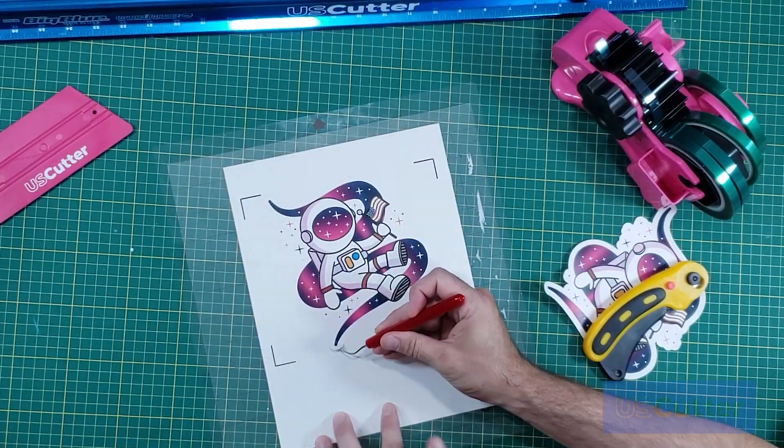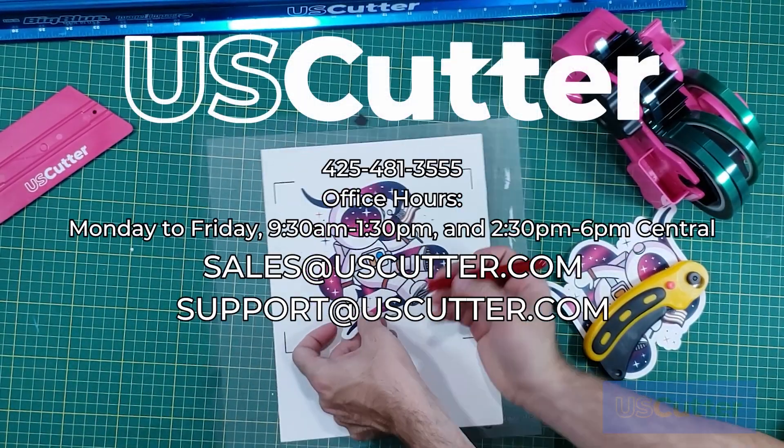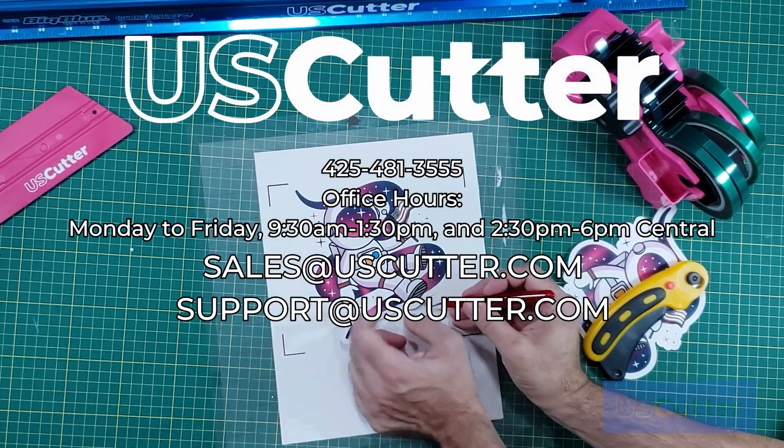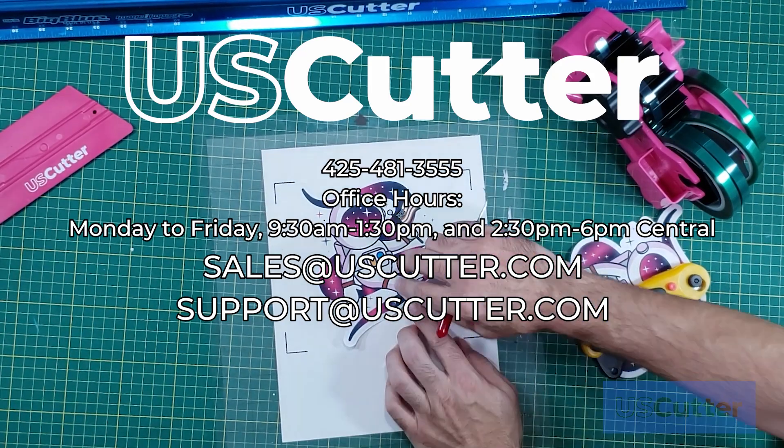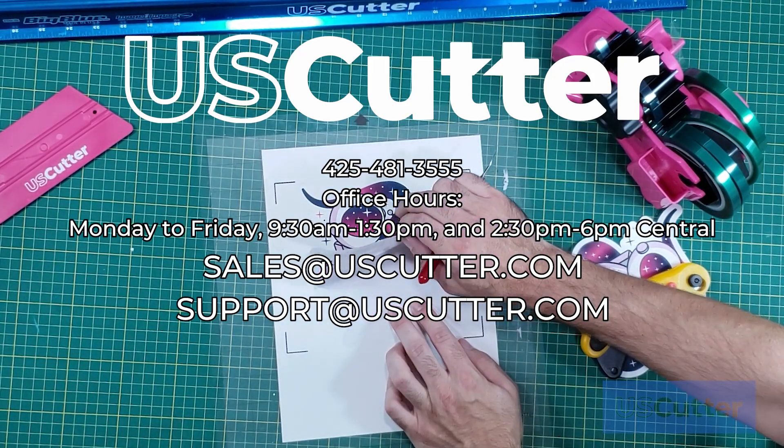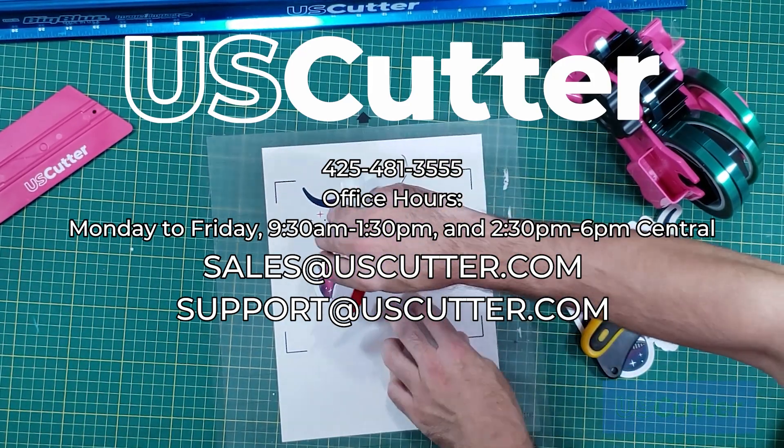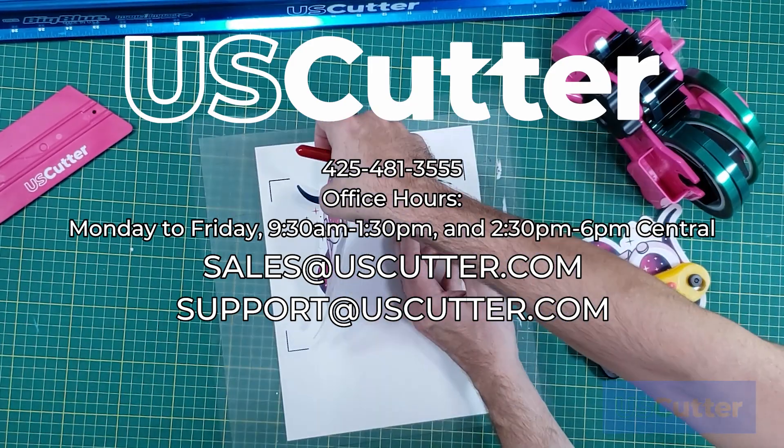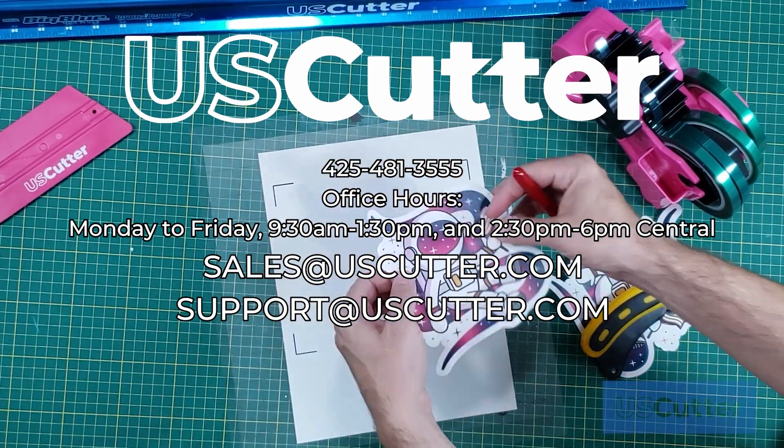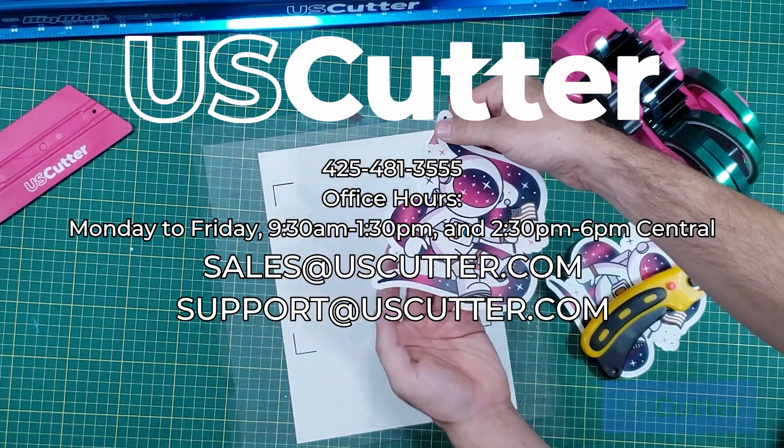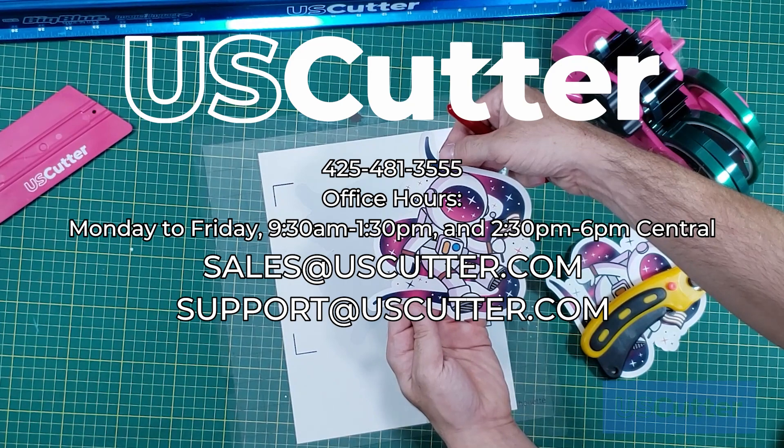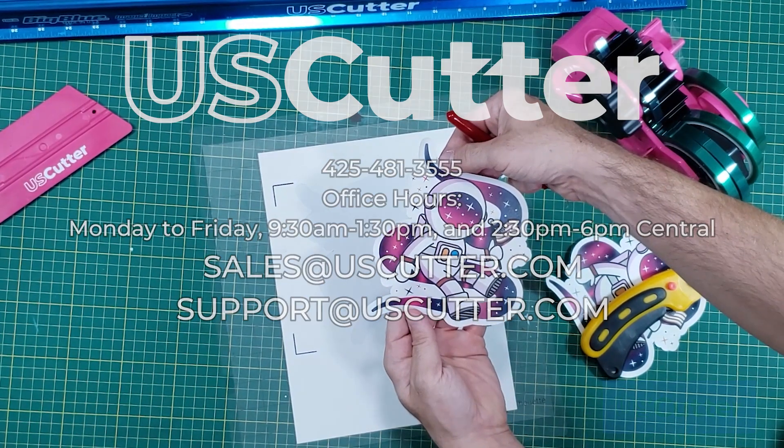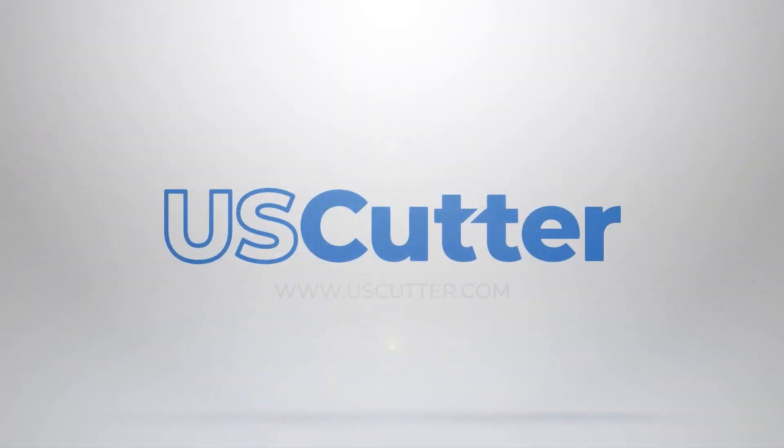If you have any questions about anything shown in today's video, or anything on our website at all, feel free to contact our sales or support teams at the phone number shown on screen, as well as email them directly at the email address shown on screen. Thank you so much for taking the time to watch this, and I hope you have yourself a wonderful day.